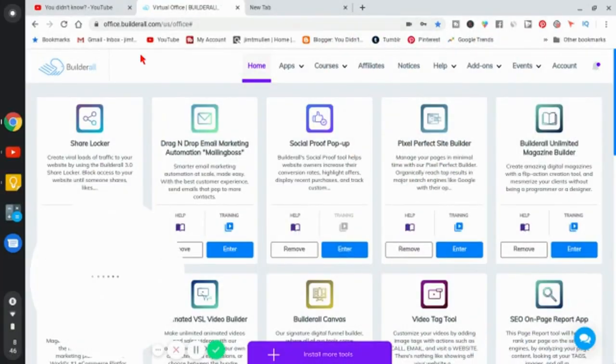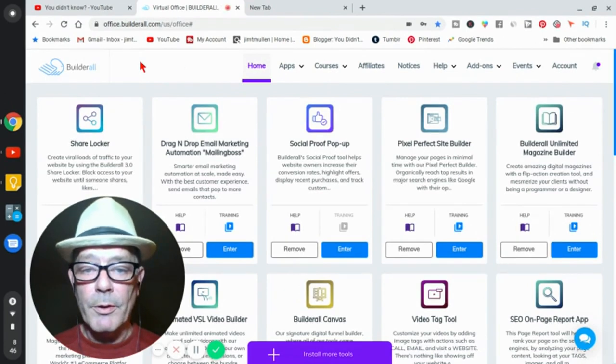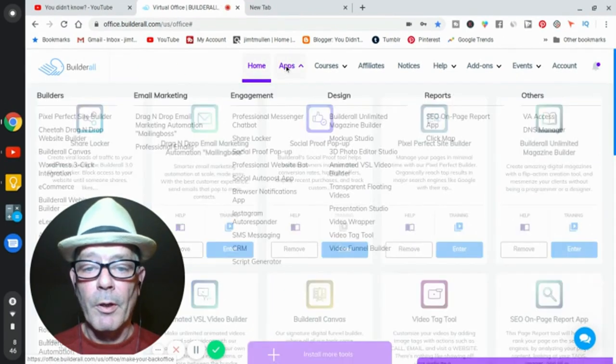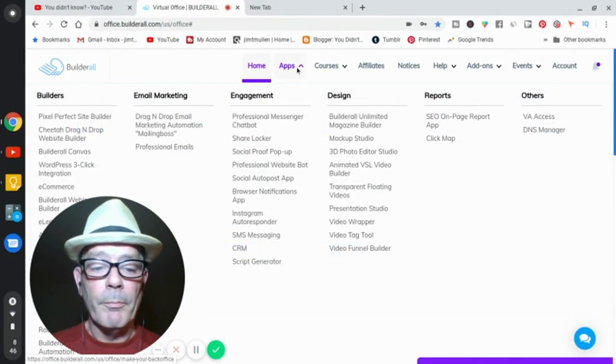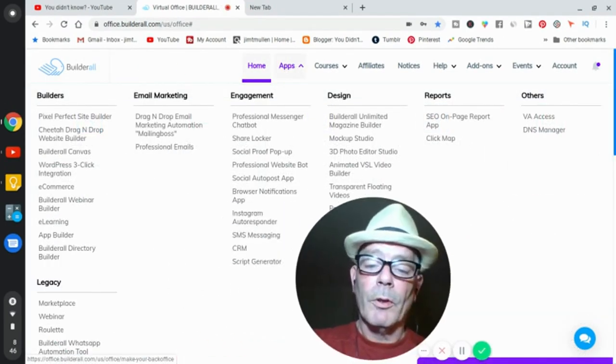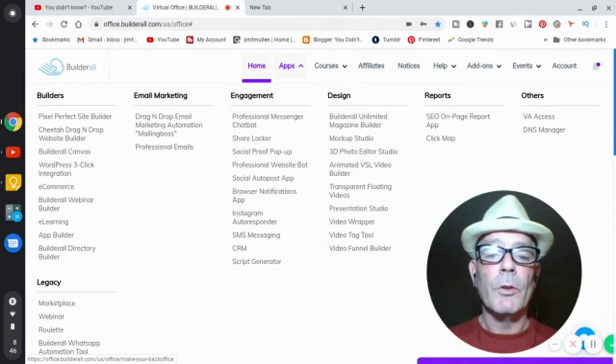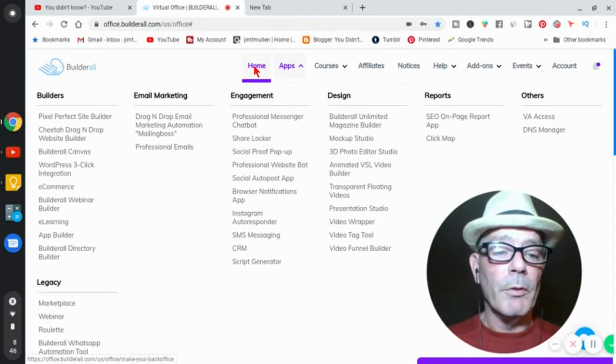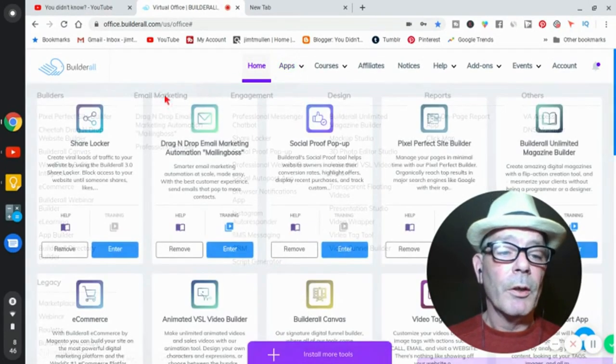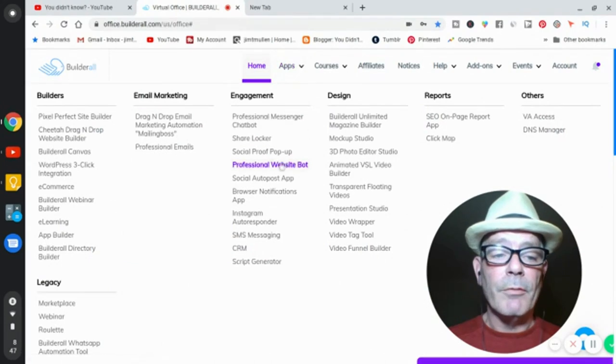Did I say it was Builderall? Builderall has it all. Builderall is the most complete marketing platform, digital marketing platform there is. All these apps they have.